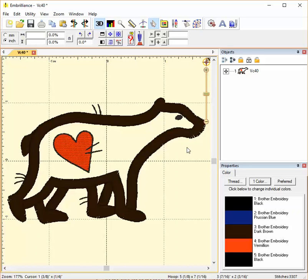This is Embrilliance Tips from Embroidery.com. We're looking at color stops and applique in Embrilliance Essentials. These options also work in Stitch Artist.